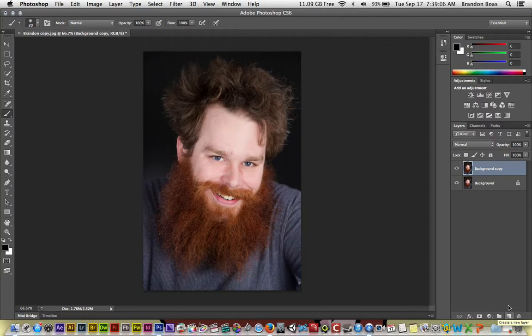Afterwards, we're going to go up to adjustments and click on the black and white filter.